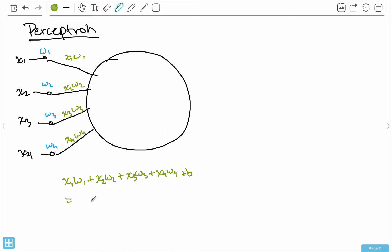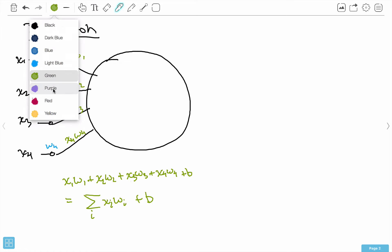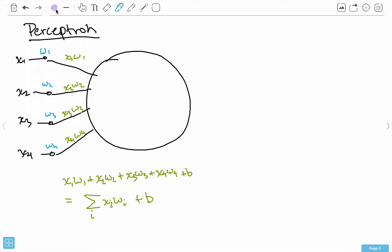I can represent this more succinctly using summation notation: the sum over i of X_i times W_i, plus a bias B. The bias isn't inside the sum — it's just an extra term. This is a more concise way of representing the weighted sum.